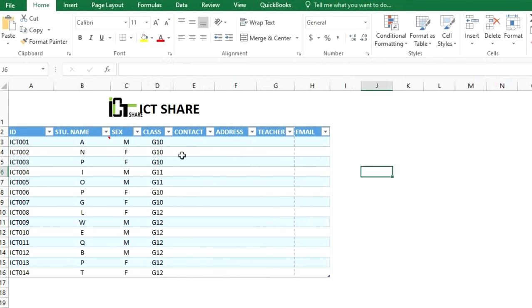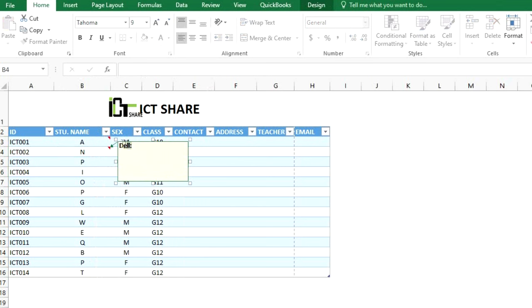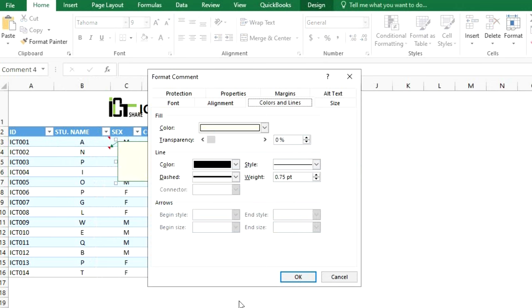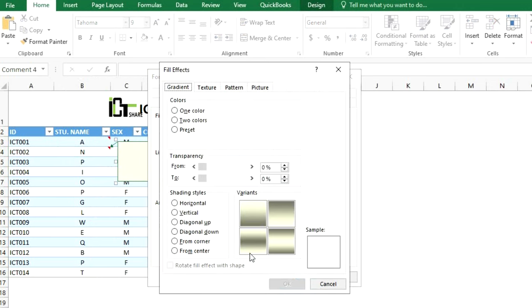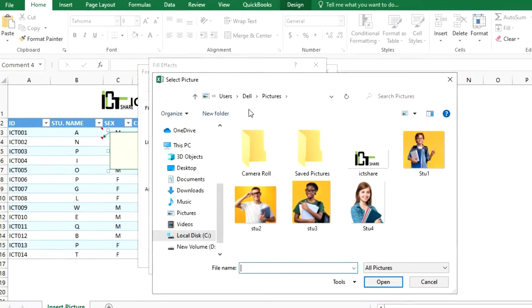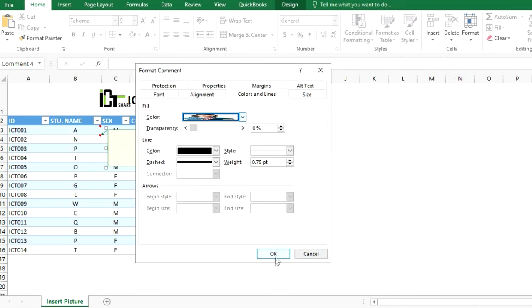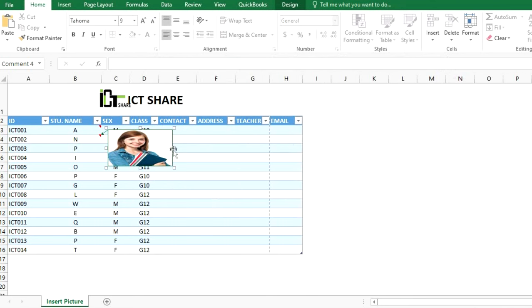To insert a picture in a comment again: right-click on the cell, click on the comment, and delete the text in the box. Right-click on the comment box and choose Edit Comment. Click on the fill button, choose Fill Effects, then click the Picture button. Select your picture from your device, click Insert, click OK, and OK again. This is the result of inserting a picture in a comment.